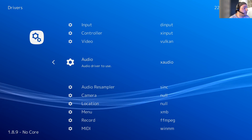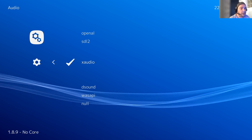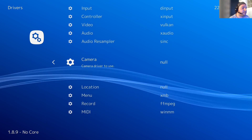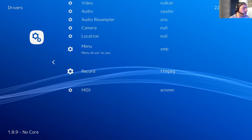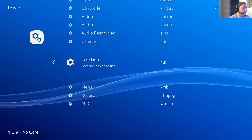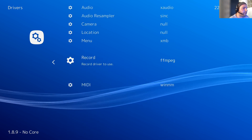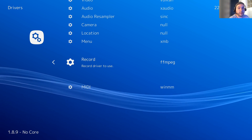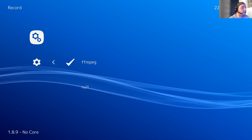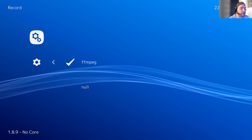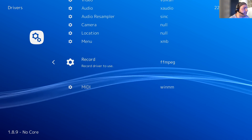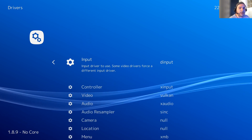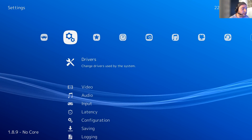After that, you have the Audio section — X-Audio. I think it's the best suitable and I didn't change it before. Audio resampler, camera driver if you want to use one, location — nothing to change there. When recording your game sessions, because you can record with RetroArch, you can use different software — FFMPEG is the best to do that. For MIDI drivers, when you want to play MIDI sounds or music, but you don't have anything to change there either.